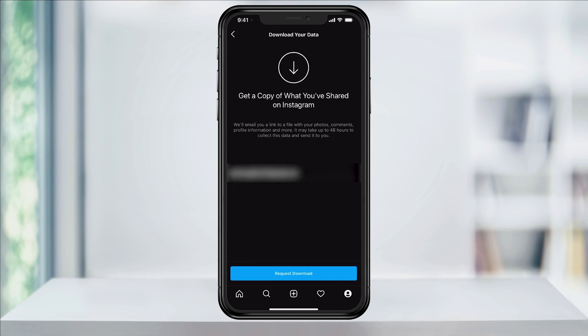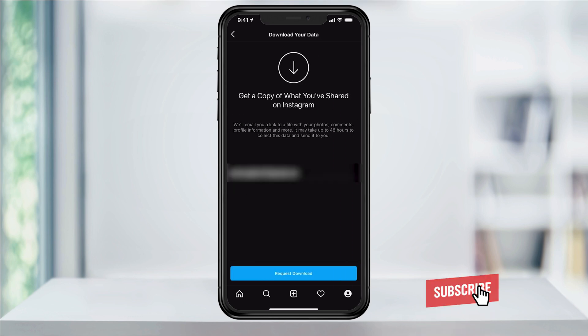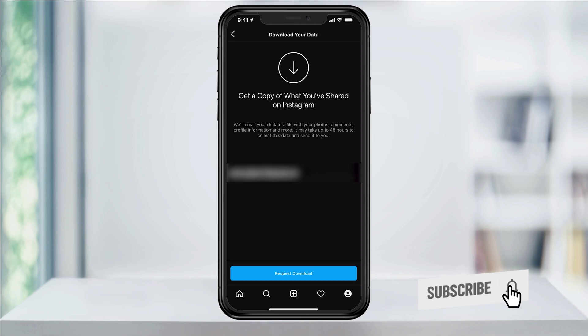Choose that. Now you'll be at the Download Your Data page, where you'll be able to submit to Instagram for a file that includes all of your Instagram activity, including photos, videos, comments, and more. It also lets you know that this could take up to 48 hours for the file to be processed and sent to you.